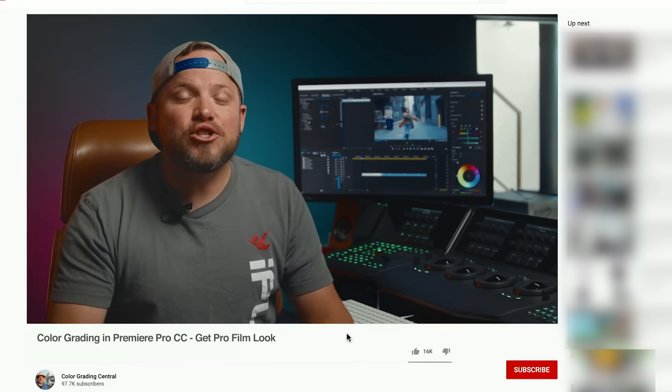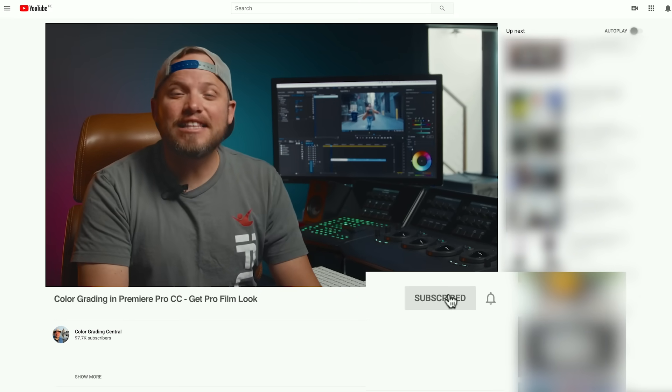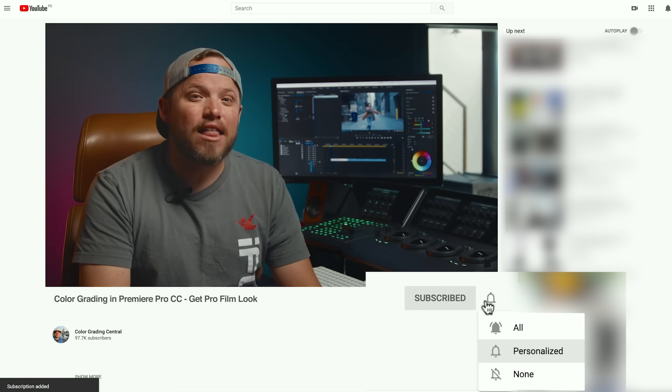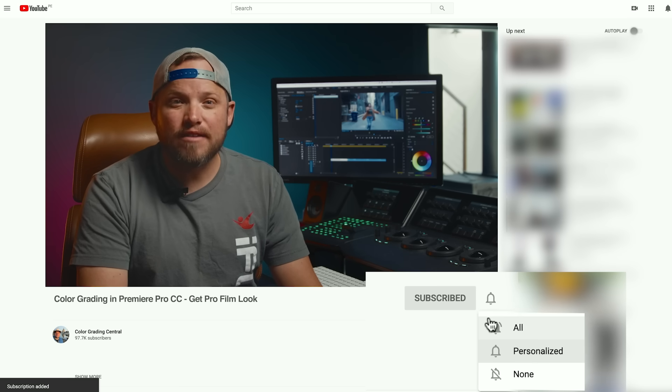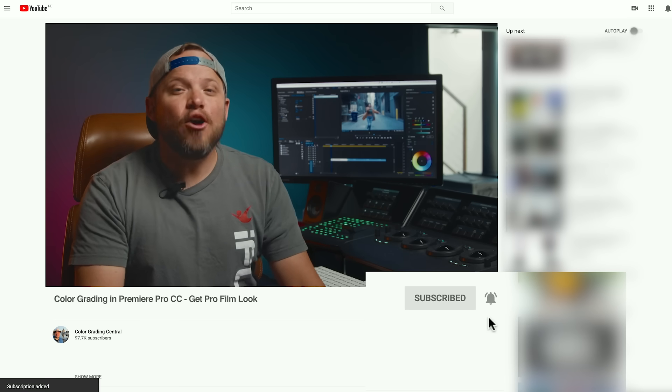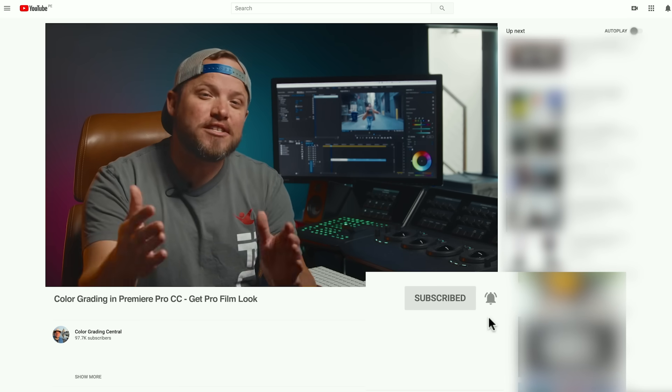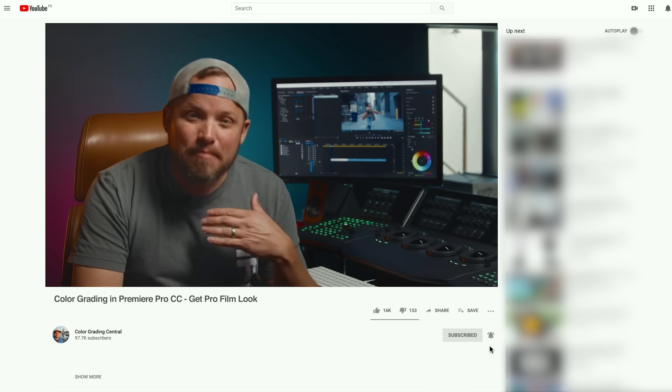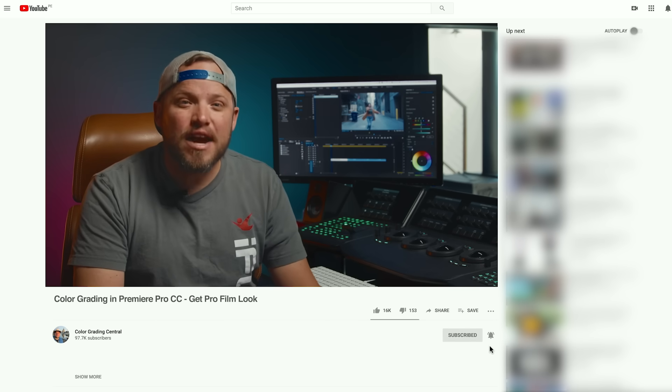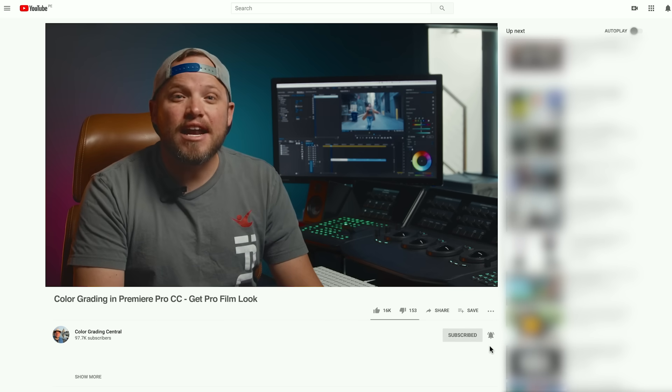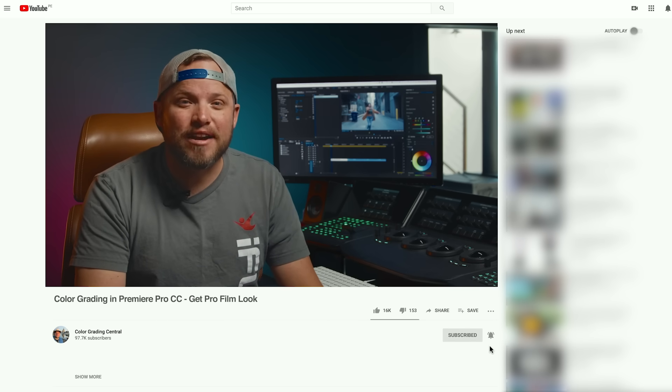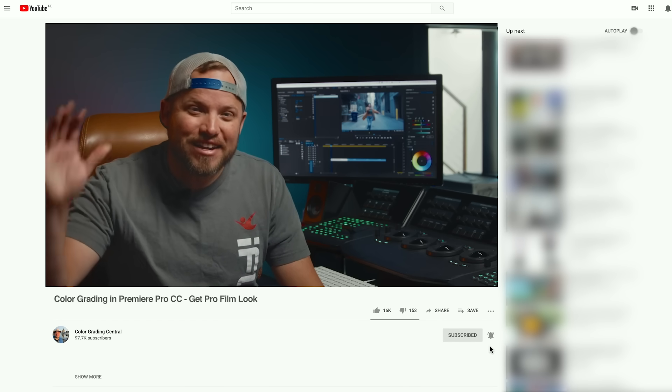So be sure to save your seat, click the subscribe button and then the bell for more grading videos. I hope that you enjoyed this beginner crash course as much as I enjoyed creating it for you, and I look forward to seeing you at the training. Have a great day!